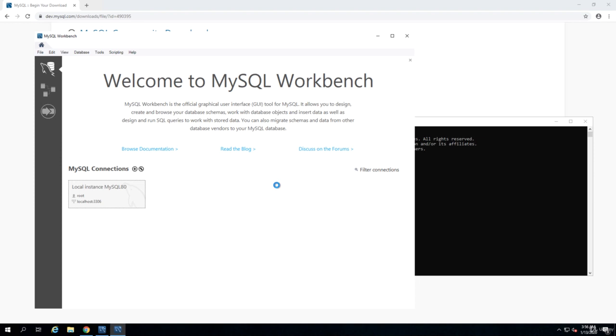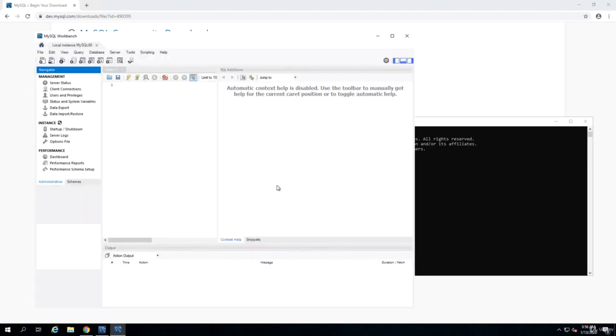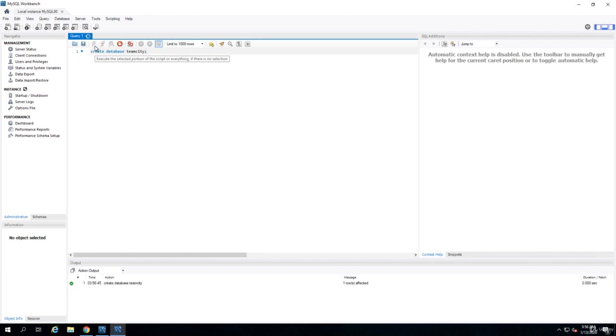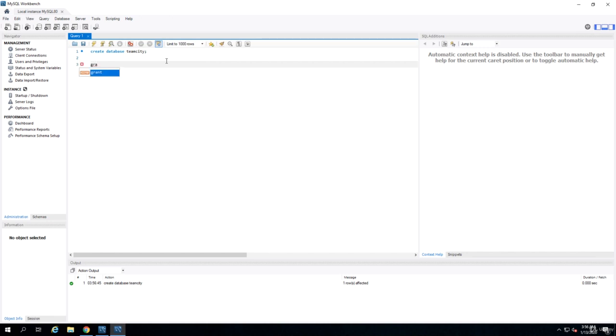In the query window now, we can create a database. I can say create database and let's call it teamcity. By default, when you install MySQL, all the table names must be lowercase, so I just use teamcity with lowercase characters. Then we need to grant access to the user that we just created. I need to say grant all privileges on teamcity.* to teamcity.